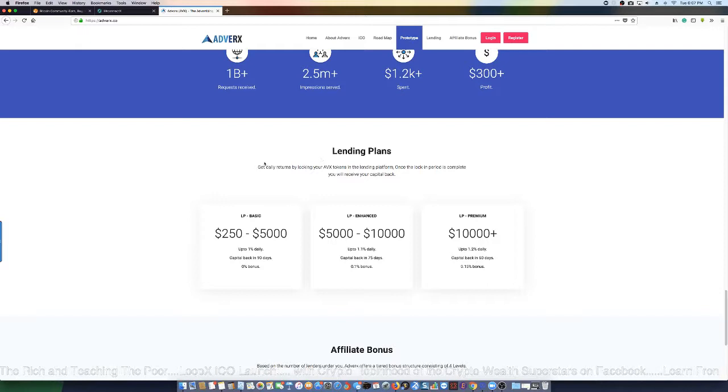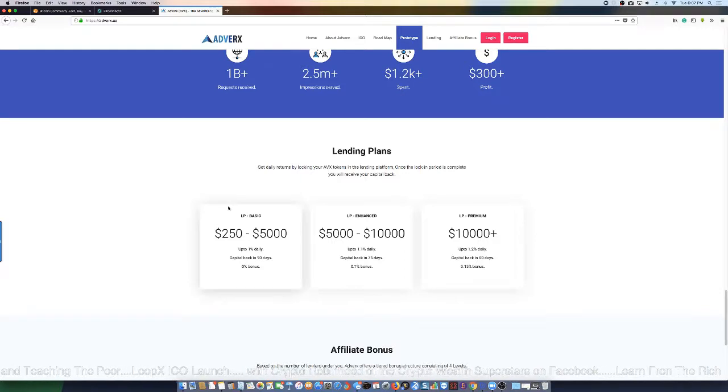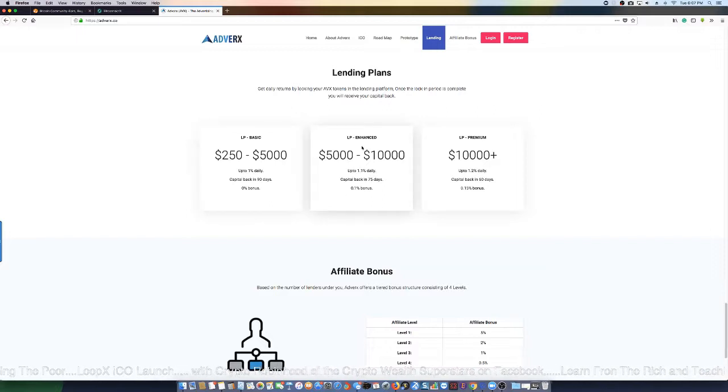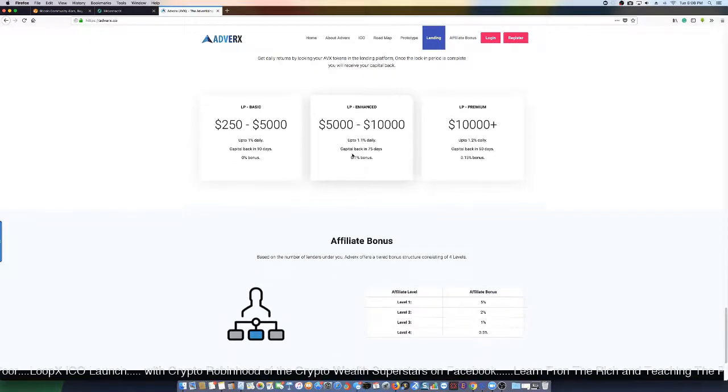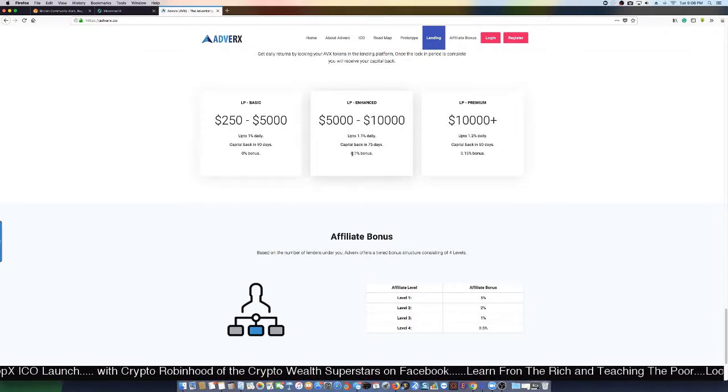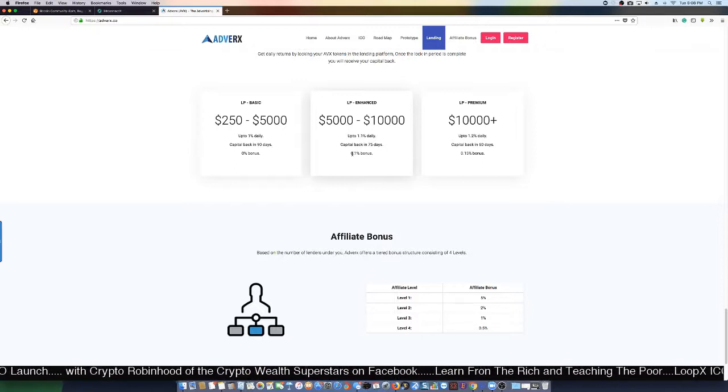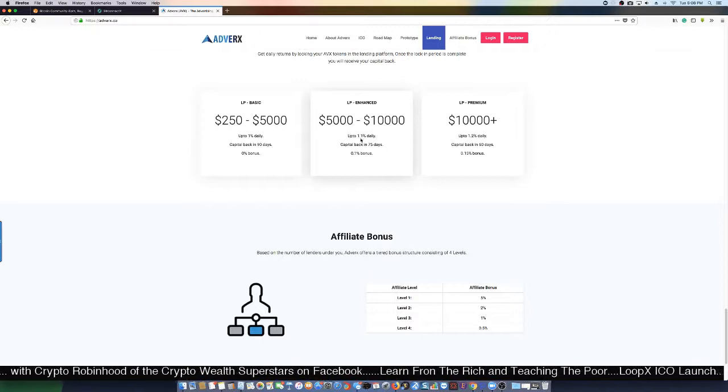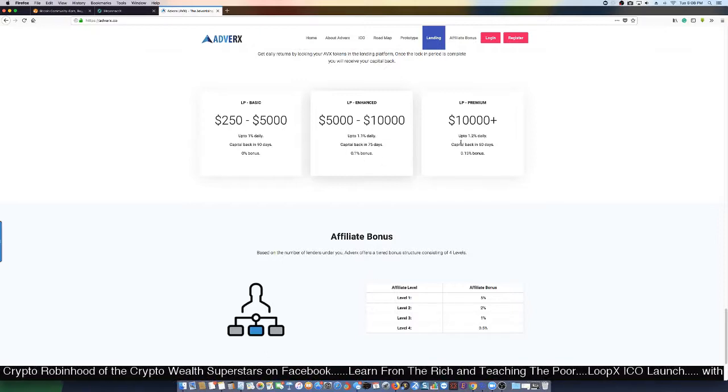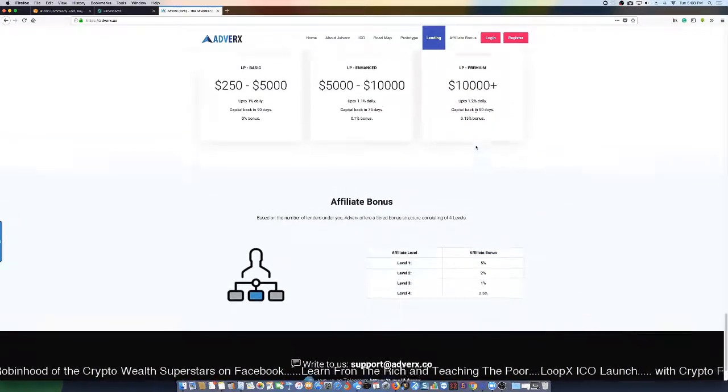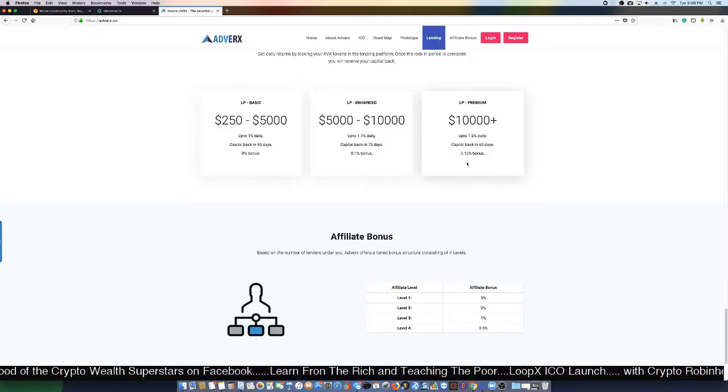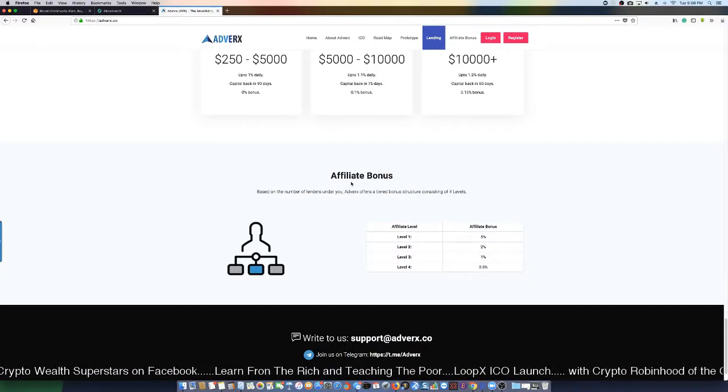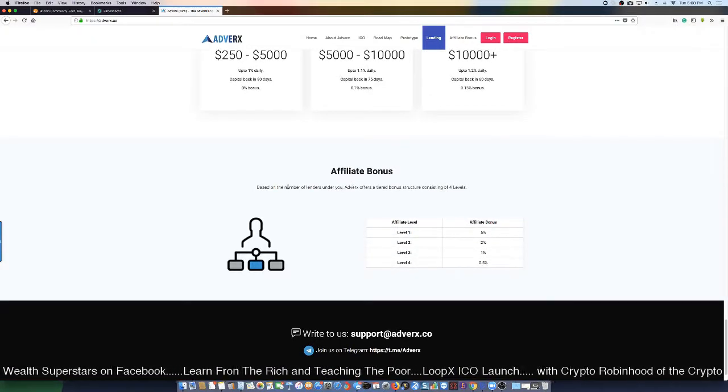Lending plans - get daily returns by locking in your Adverts tokens. 250 to 5,000 tokens gets 1% daily with capital back in 90 days. These are very short terms from what we're seeing, so they're not locking up your money for a whole bunch of time, which is good. 1.1% daily with capital back in 75 days, and 1.2% daily with capital back in 60 days. They're not trying to overstretch themselves and they're giving you your capital back in a smaller window. That's good - that's going to keep people coming in and keep them rotating and making more loans.